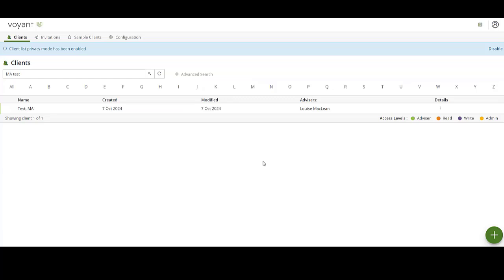You'll also need two spreadsheets in CSV format with the return data for your assumptions: the investment averages file and the correlation coefficient file. Both these files need to be formatted in a specific way.